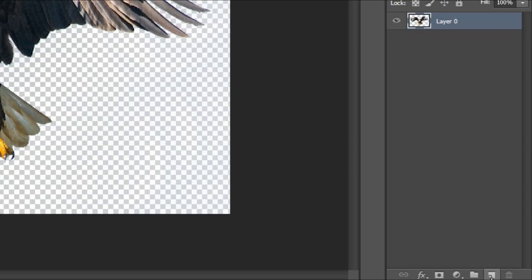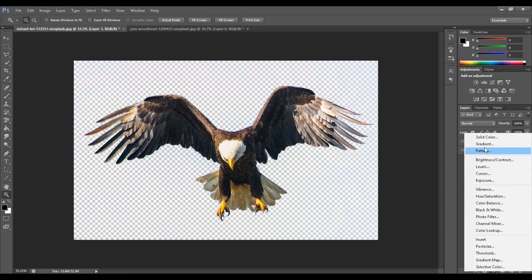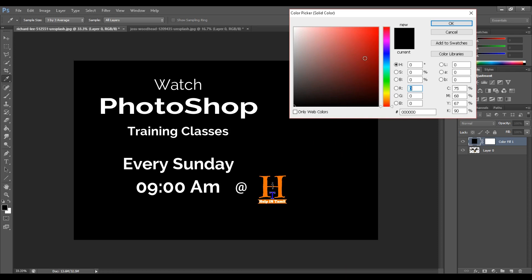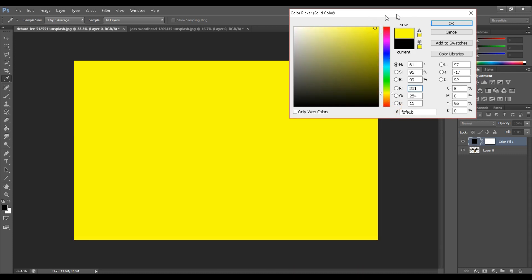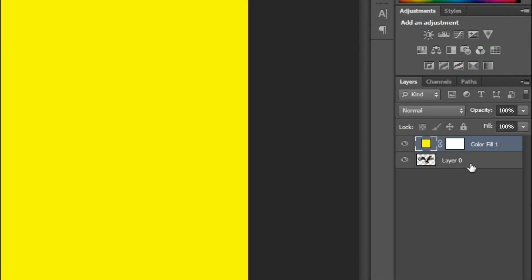Let's change the background. You can create a new layer — click on the new layer symbol. You can fill this layer by clicking 'Add a new fill or adjustment layer.' Click on this and select a solid color. You can select any color. Now the image is in the middle of the image.